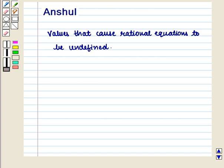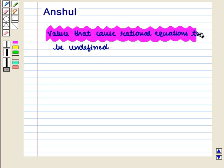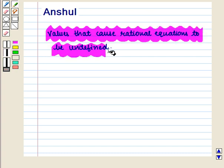Hello and welcome to the session. In this session we will discuss the values that cause rational equations to be undefined.